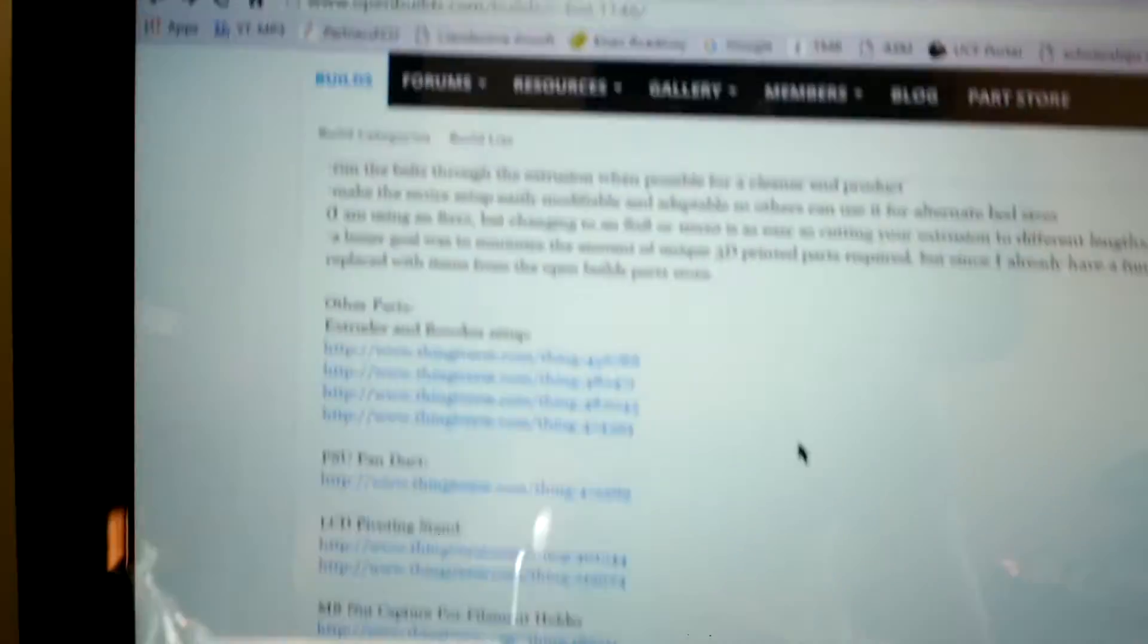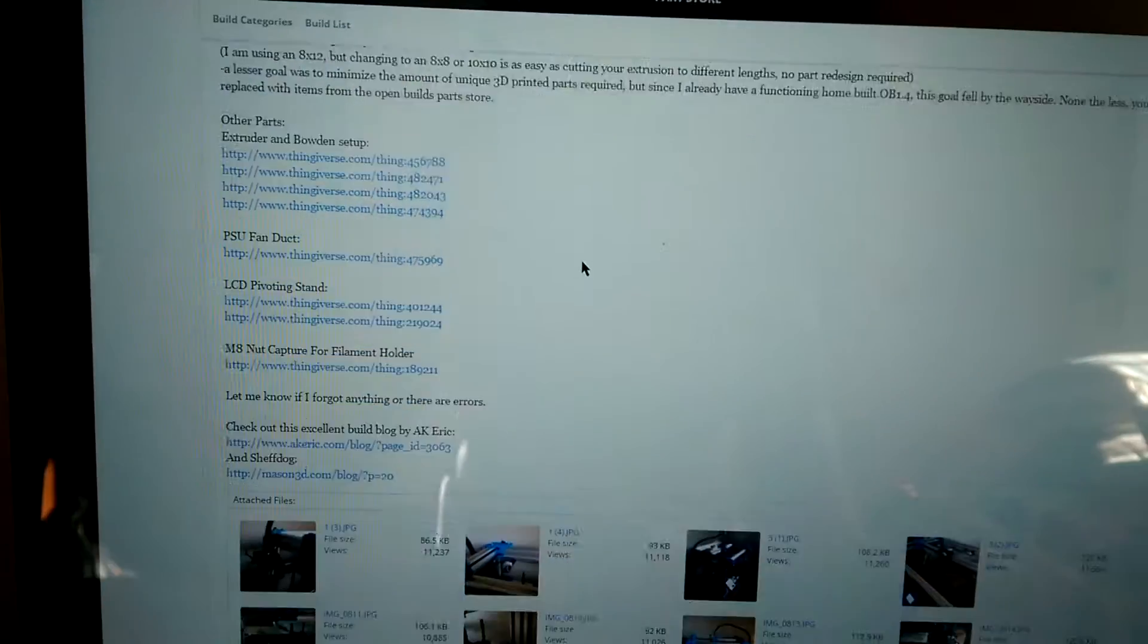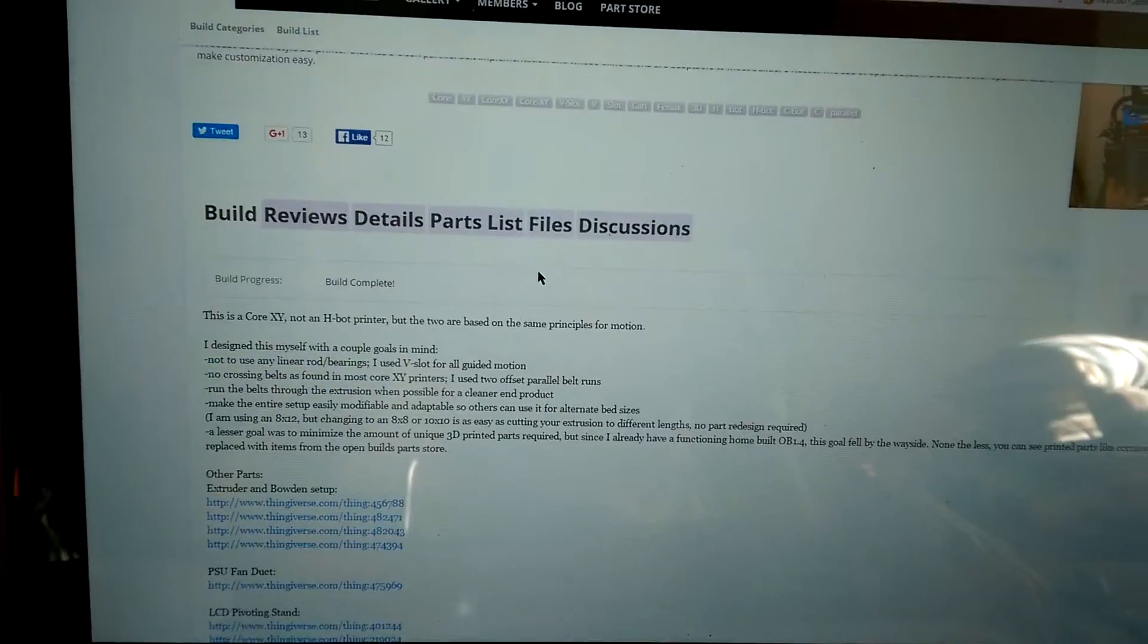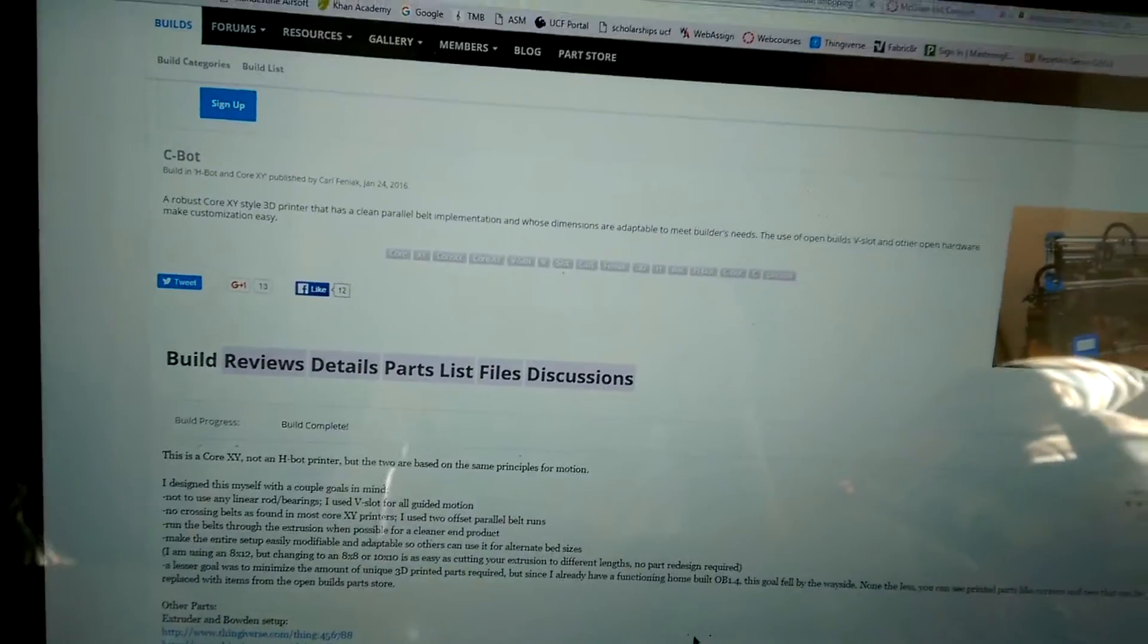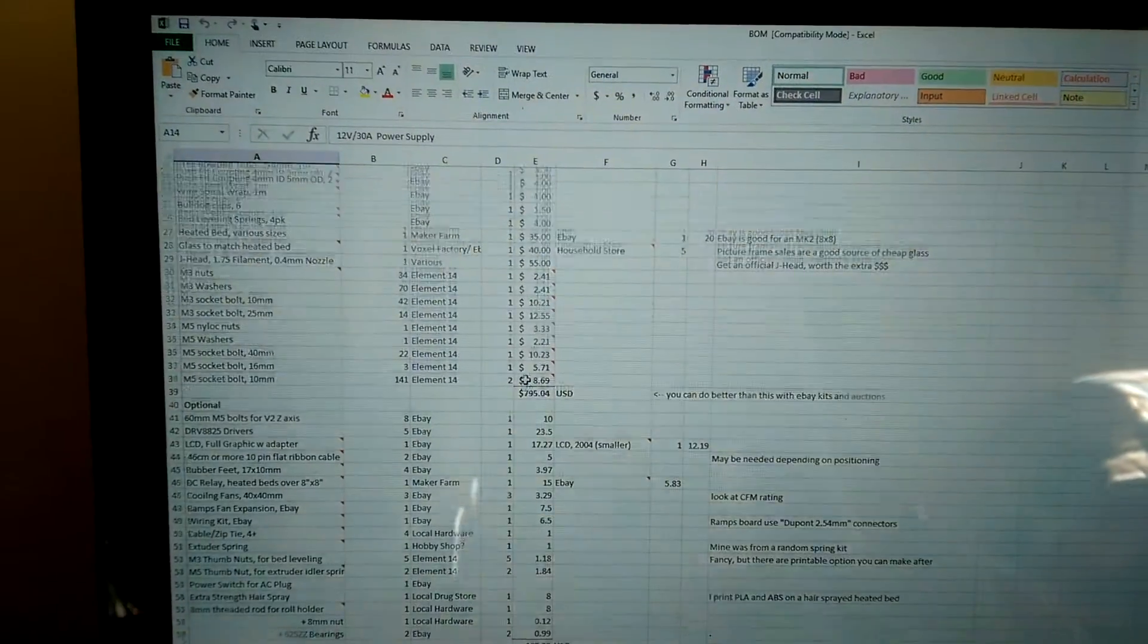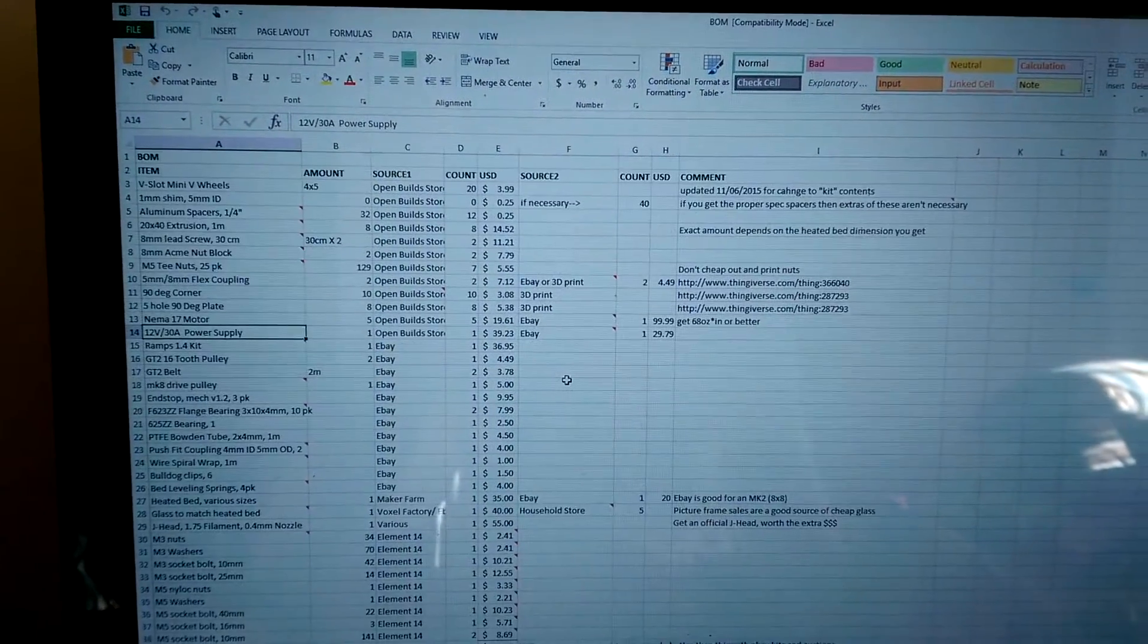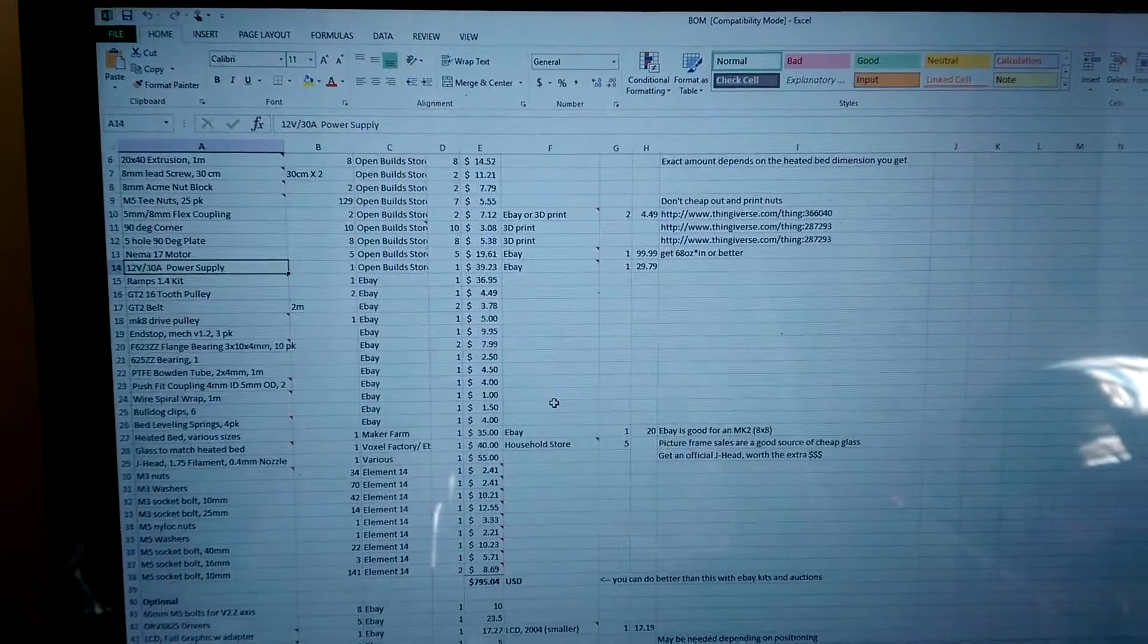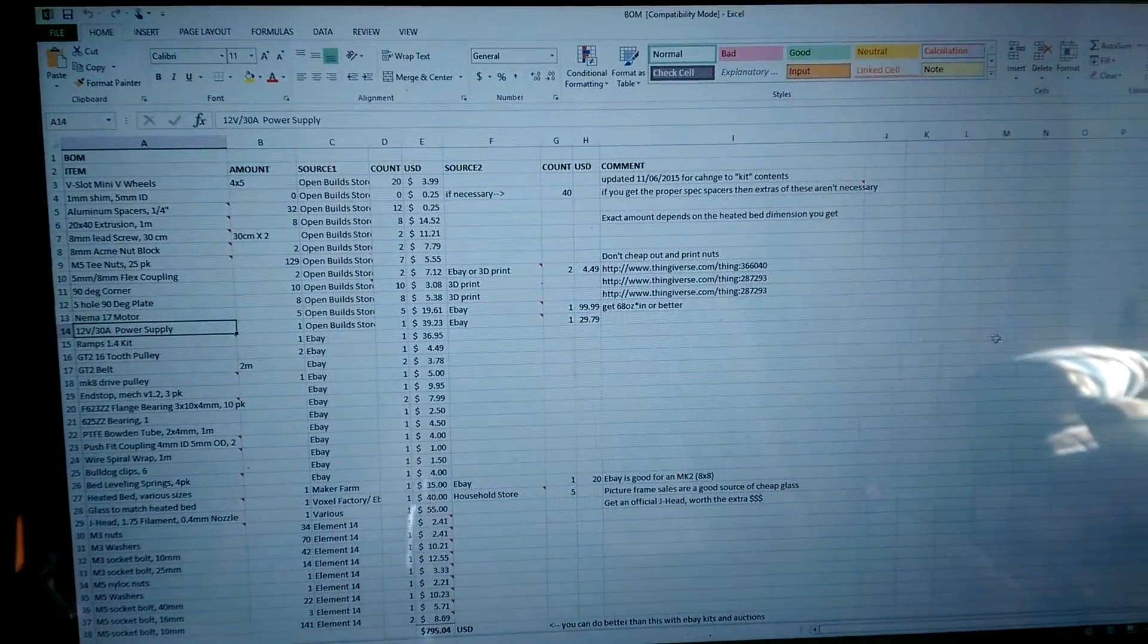You go to OpenBuilds.com, and I won't focus, but you can find all the build materials on here, exactly what you need to buy and whatnot.